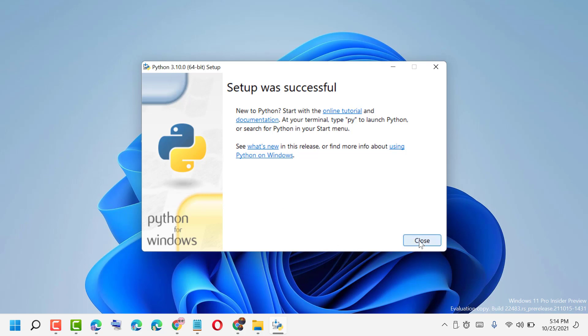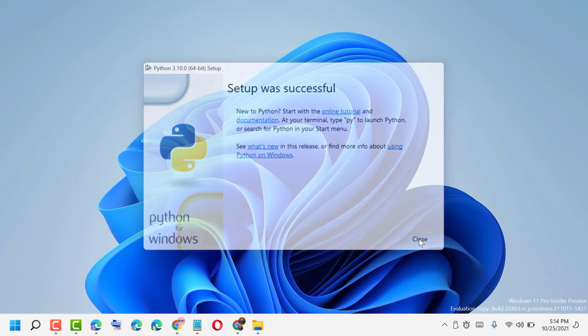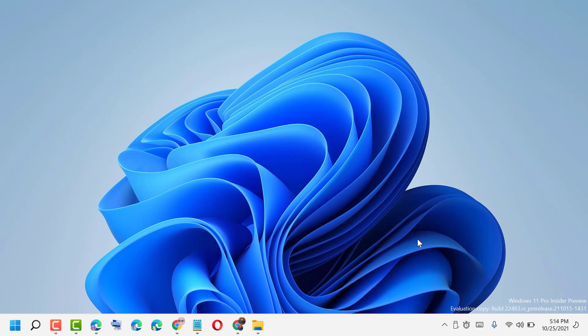Then restart your PC. So like this, guys, you can install Python on Windows 11. Thanks for watching.